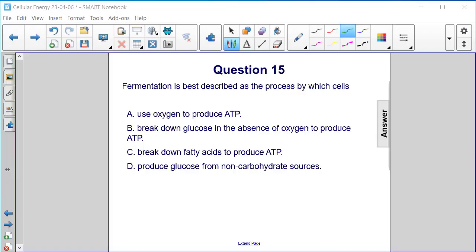Fermentation is best described as the process by which cells: A) use oxygen to produce ATP, B) break down glucose in the absence of oxygen to produce ATP, C) break down fatty acids to produce ATP, or D) produce glucose from non-carbohydrate sources. Fermentation is the breakdown of glucose in the absence of oxygen to produce ATP — B.